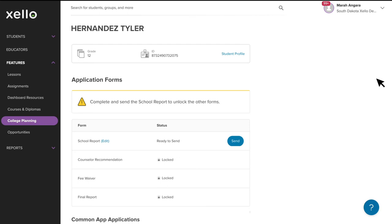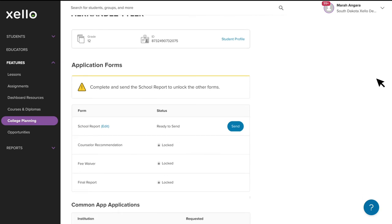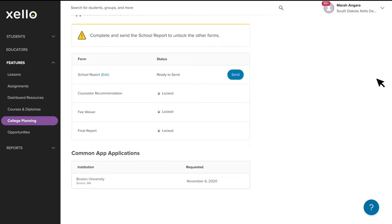Here you'll see the student details, the list of Common App forms for you to complete, and the colleges that the student is planning to apply to via Common App. To action this request, you'll simply click to complete each of the required forms.